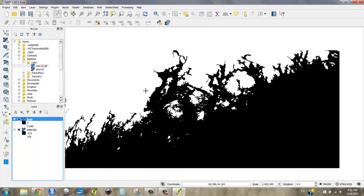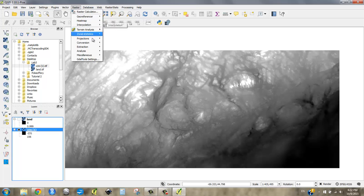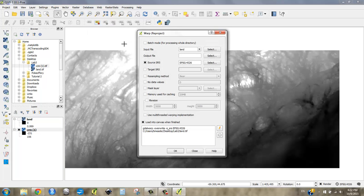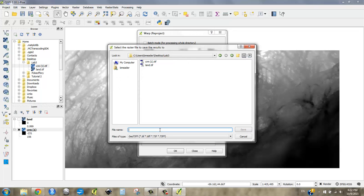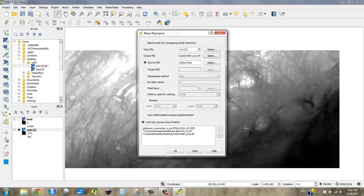So to do that, let's actually just do that to our original file, CRM one. And let's go to project, reproject warp, and I'm going to say we want to reproject this one. Let's call this relief PROJ for projected. I'm going to make it a TIFF and say save.